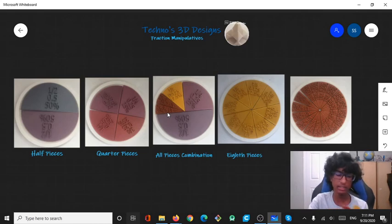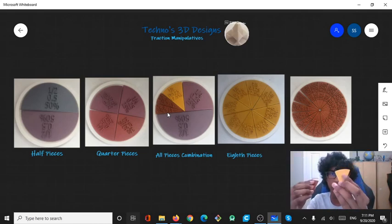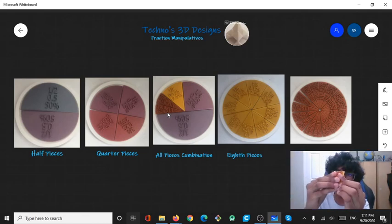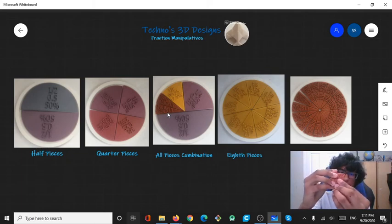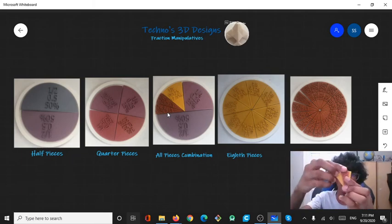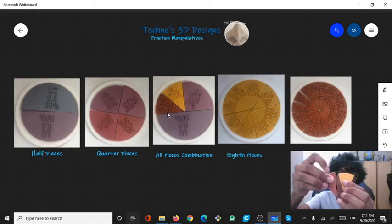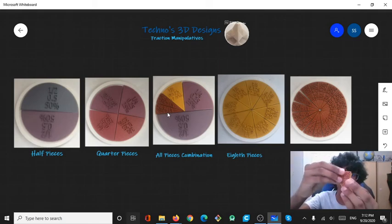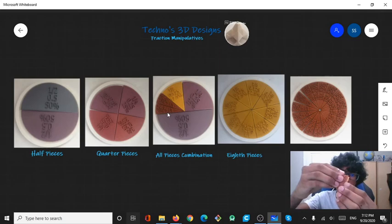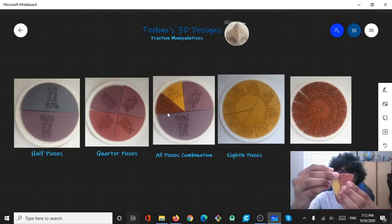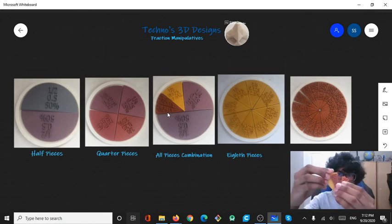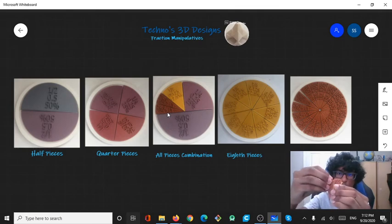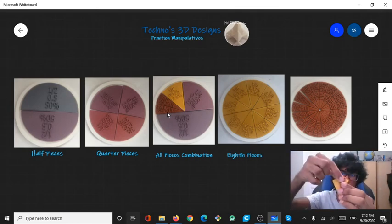Like, so look at this. This one-eighth piece over here, this one-eighth piece is made of two one-sixteenth pieces. That's addition. One-sixteenth plus one-sixteenth would be equal to one-eighth. And you could also do subtraction. Like, one-eighth minus one-sixteenth would be one-sixteenth.